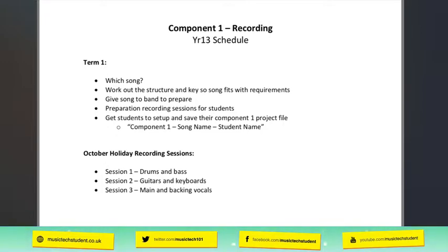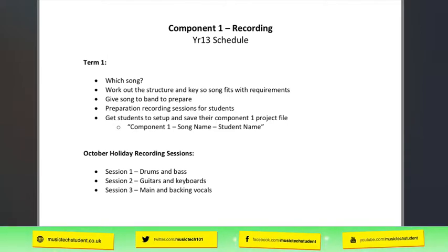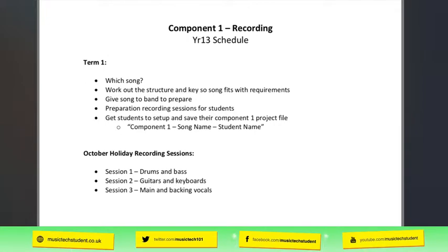If I can get the recording done or the bulk of it done by the October half term, it really frees the rest of my year up and allows a bit more room for success. You do have to account for students who aren't available, so I also book the musicians for a later date to cover those who couldn't make it — maybe before school or after school. Before the end of term one, just get the students to set up their projects and save them: component one, song name, then student name in a folder, so we all know where the folder is, ready to record and back up.